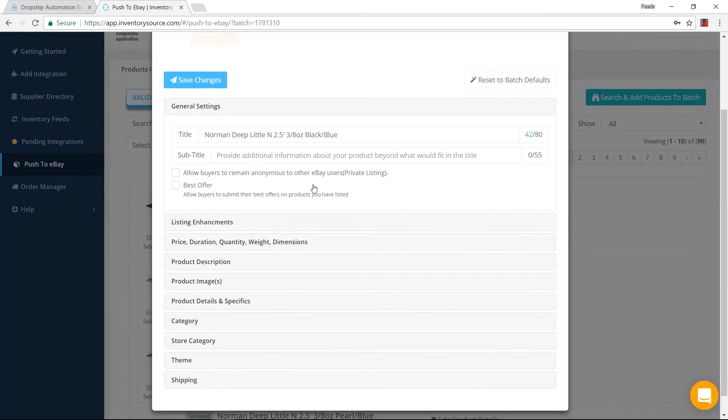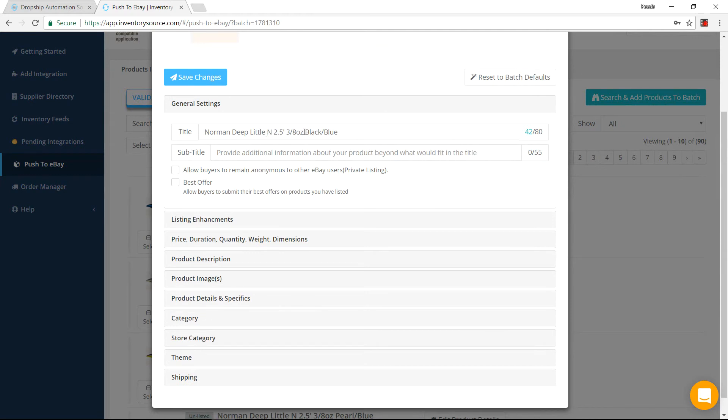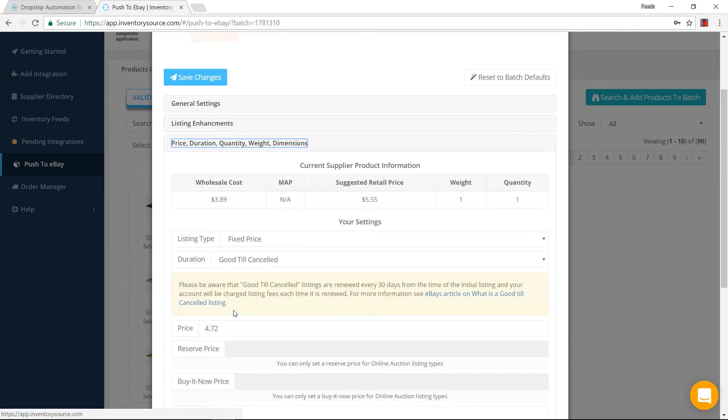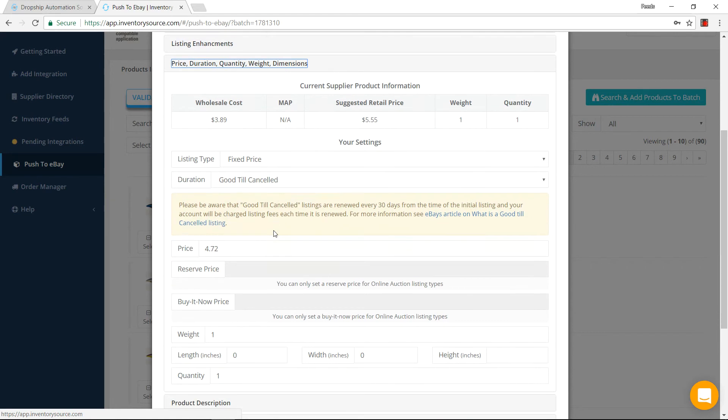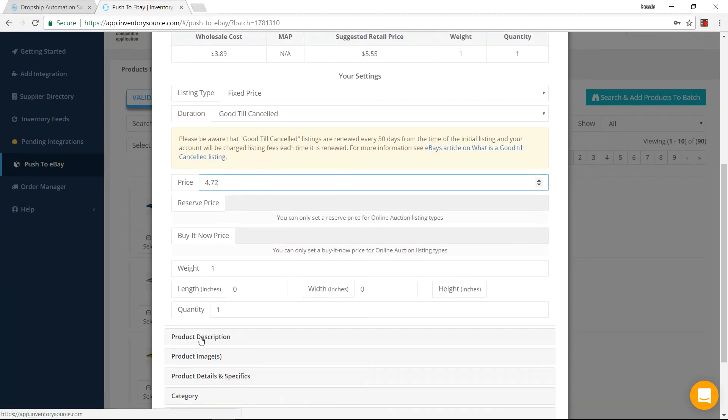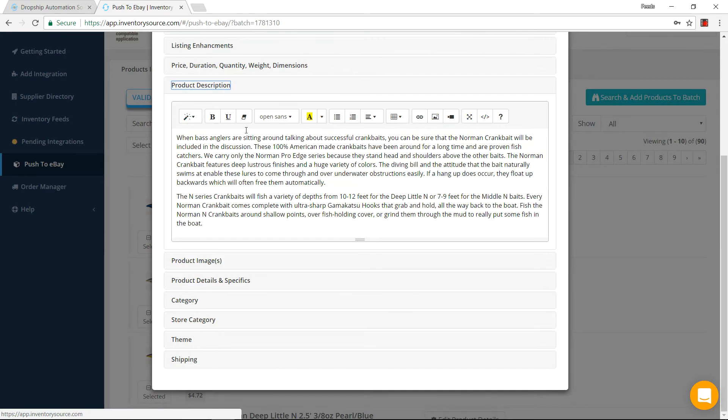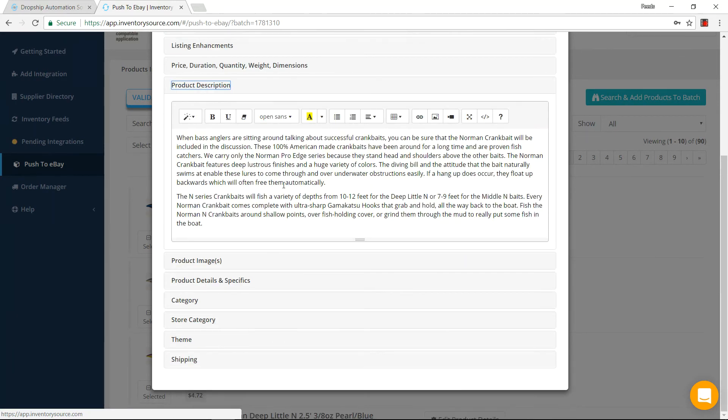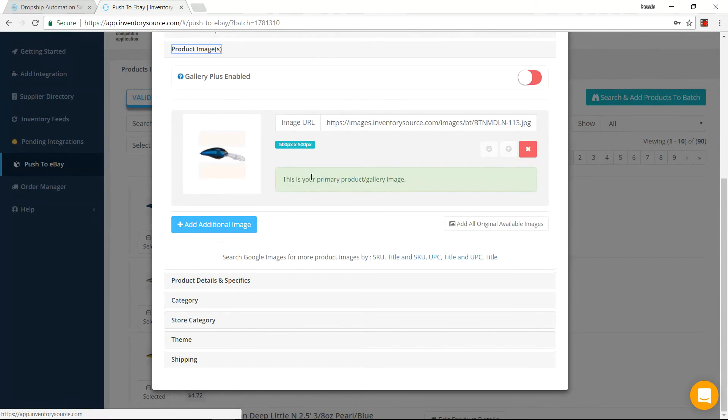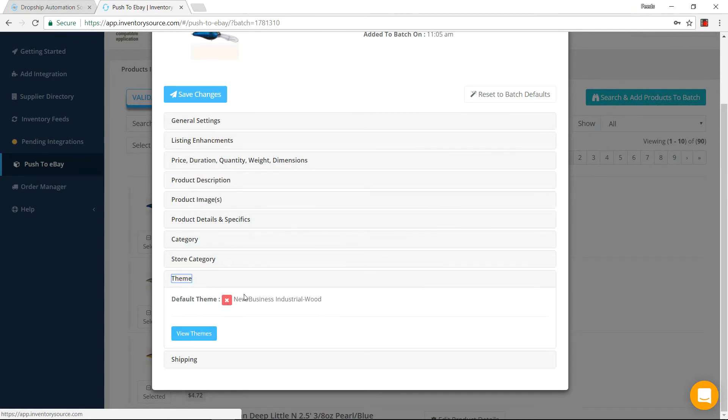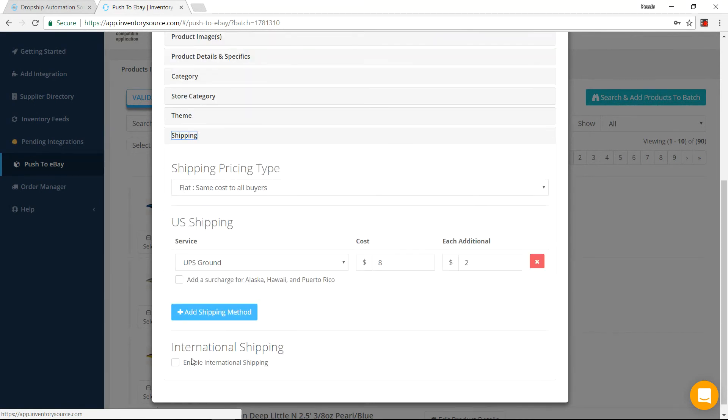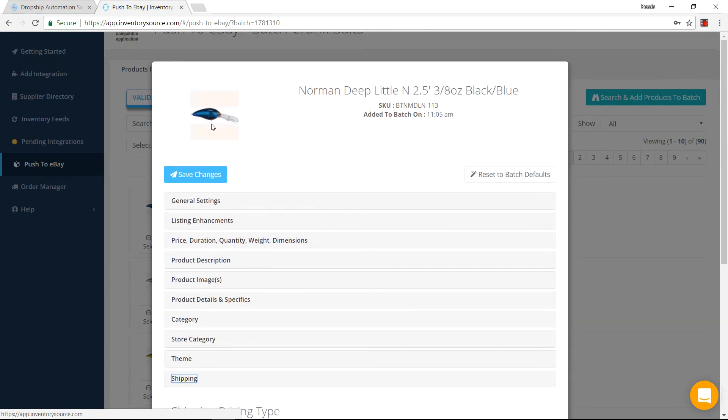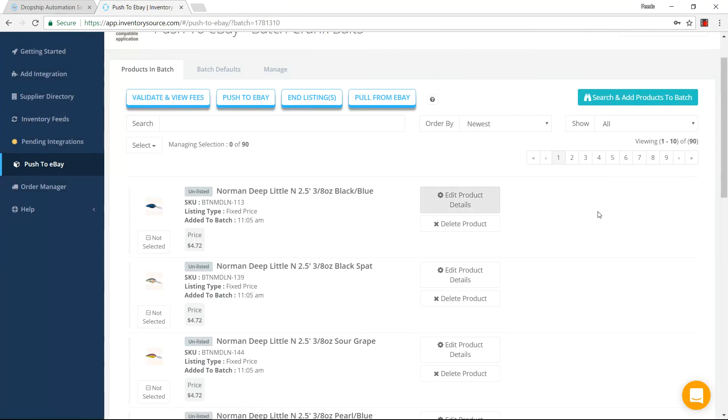I can change up the title, the subtitle, any listing enhancements I want to add. Maybe I want to change up the price specifically for this specific product. I can change up the quantity if needed. Product description, I can add some stuff into there. I can change up the images if I'd like. There's other things that we can add in. Maybe change up the category that it's going underneath. Apply a different theme. Maybe do shipping specific for this product. You can do that all through here and then save the changes.